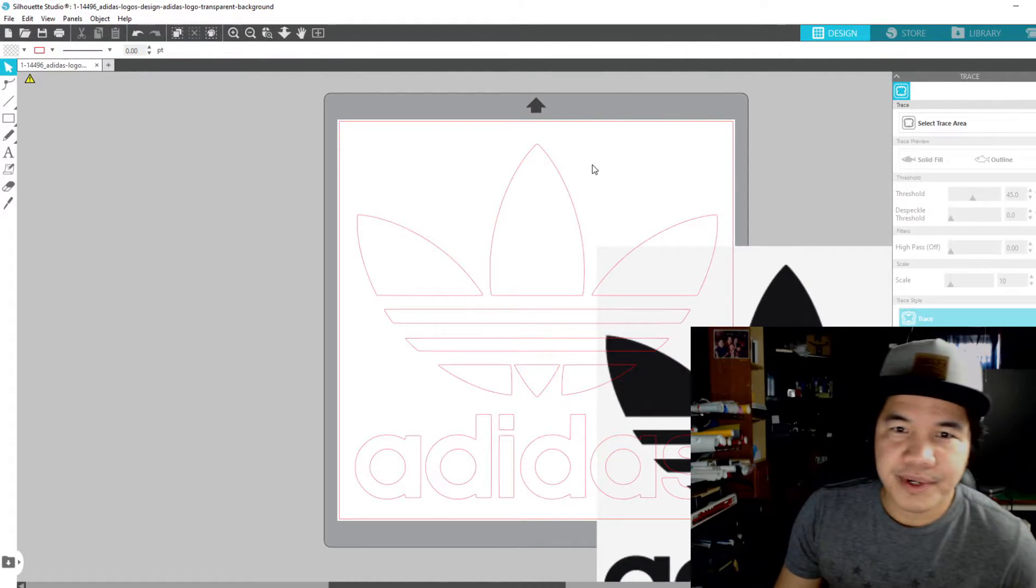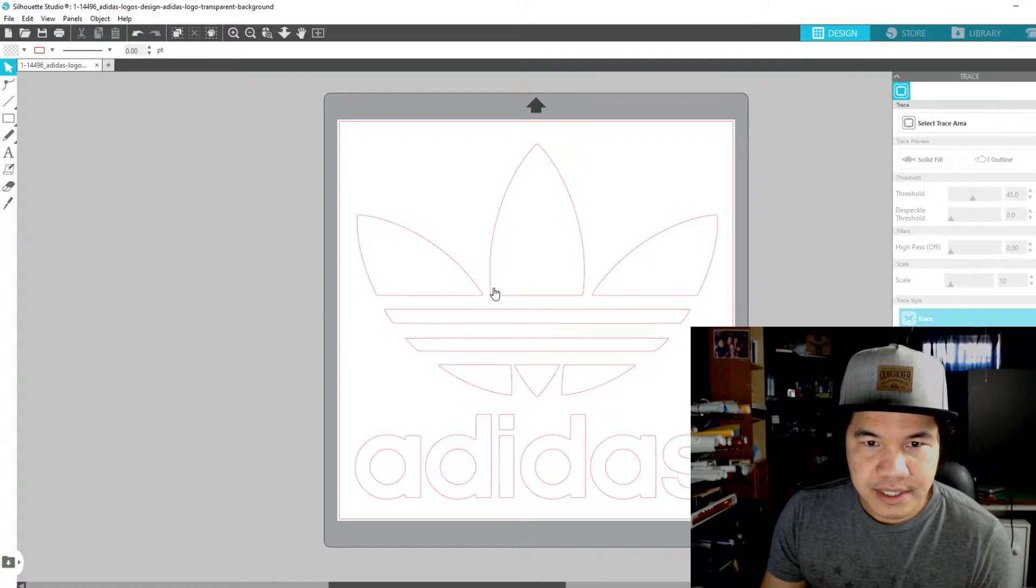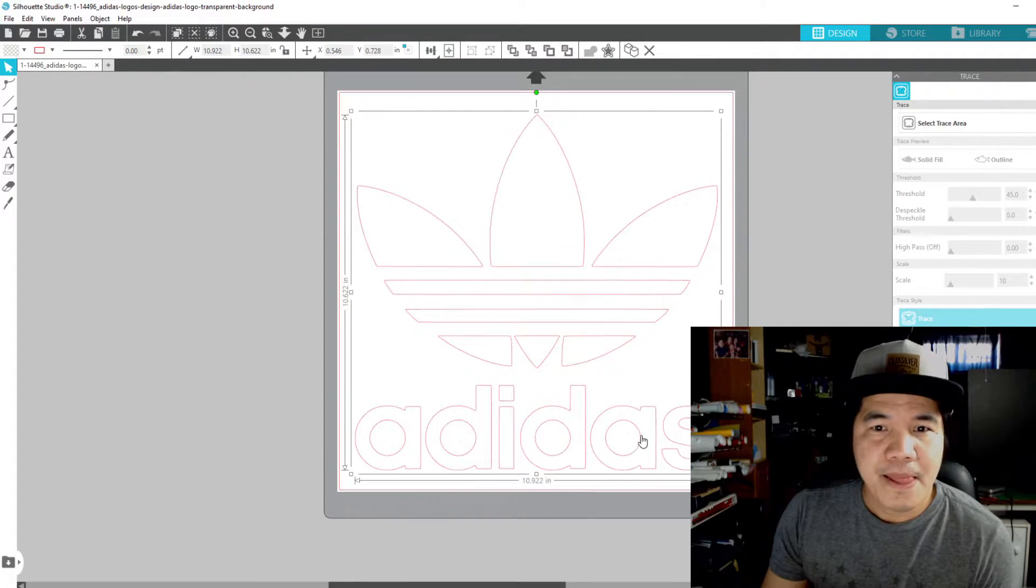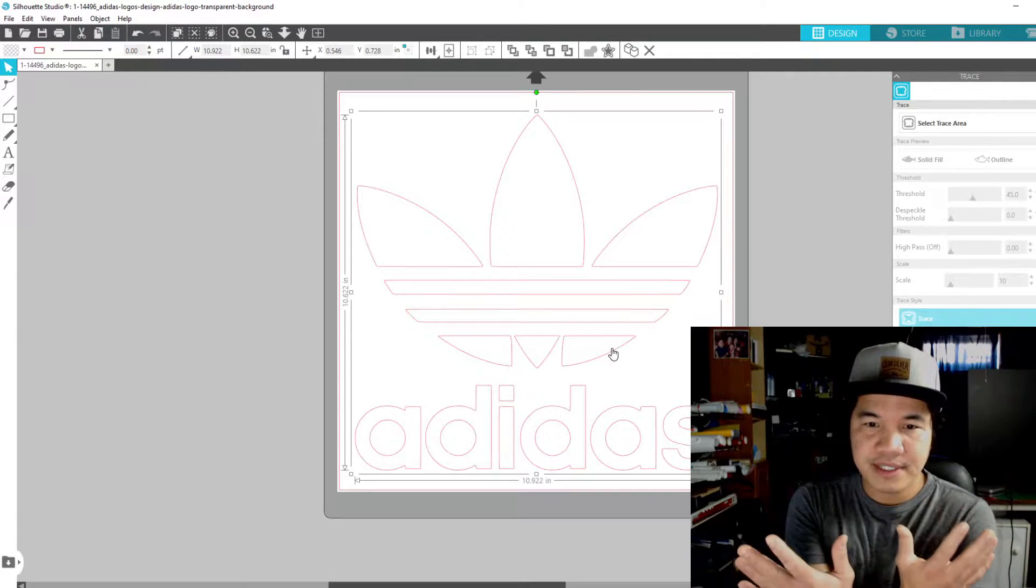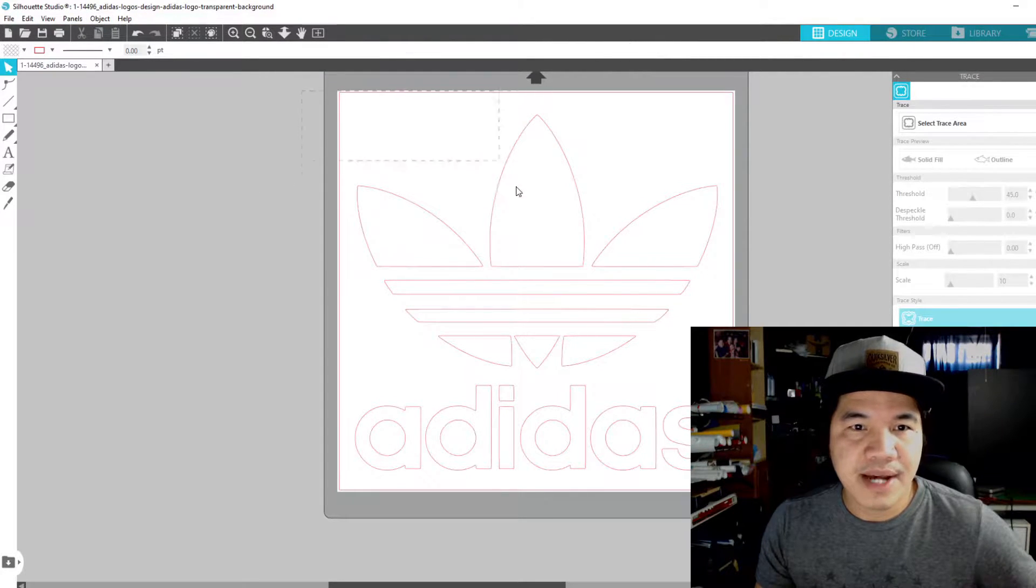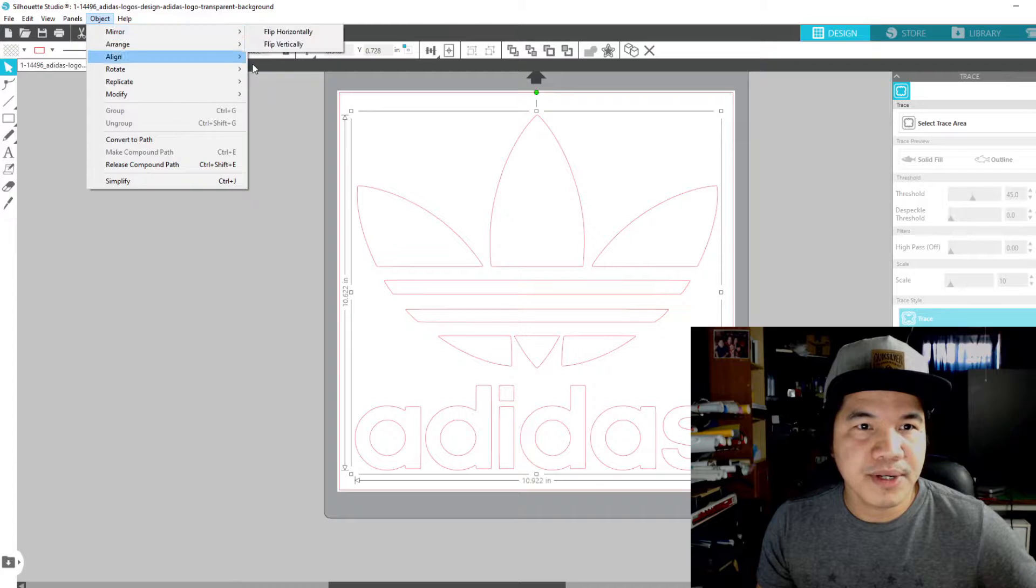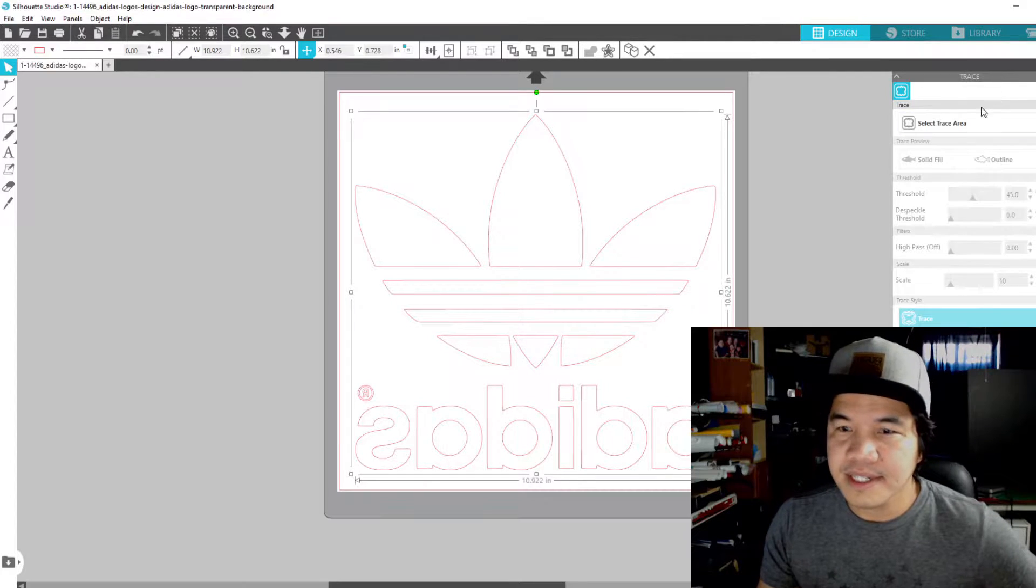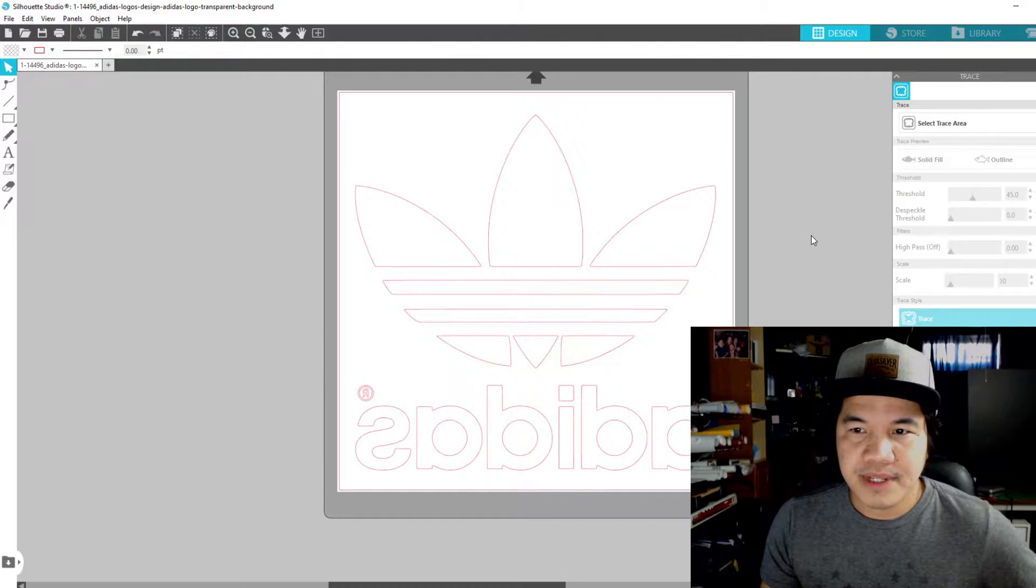After that, you highlight it. If we're going to press it on our shirt, it should be mirrored. In order to mirror it, you need to highlight first the design and then you click the object, go to mirror and flip horizontally. As you can see, it flipped horizontally and then it should be good.